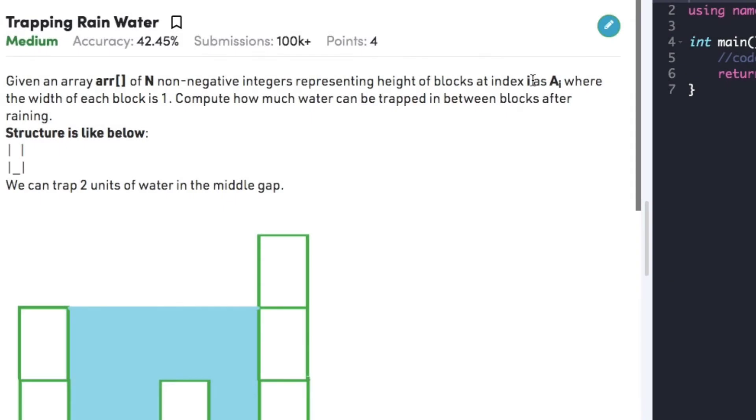Hi guys, welcome back to another video. Today's question on the Arrays topic is Trapping Rainwater.